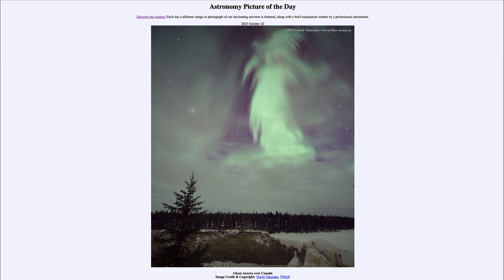That was our picture of the day for October 22nd of 2023, titled Ghost Aurora over Canada. We'll be back again tomorrow for the next picture. So until then, have a great day everyone, and I will see you in class.